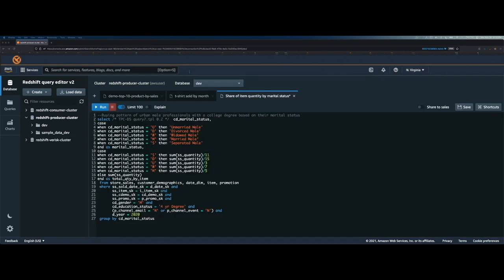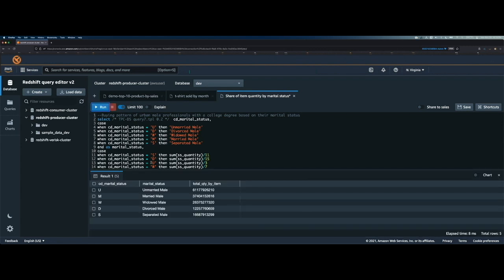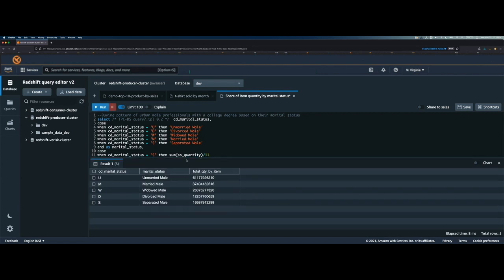Now let's look at the last one where we are trying to get buying pattern of male professionals with a college degree based on their marital status. Let me run the query by clicking on this run button. Here is the result set.